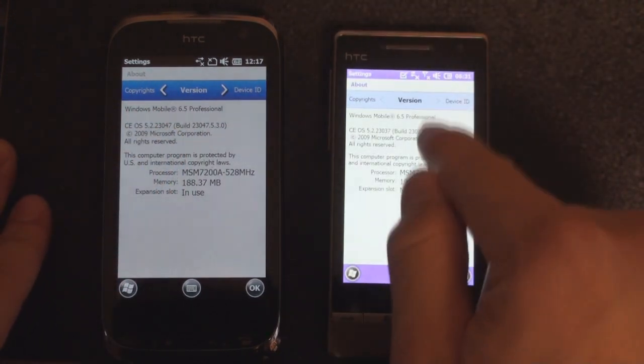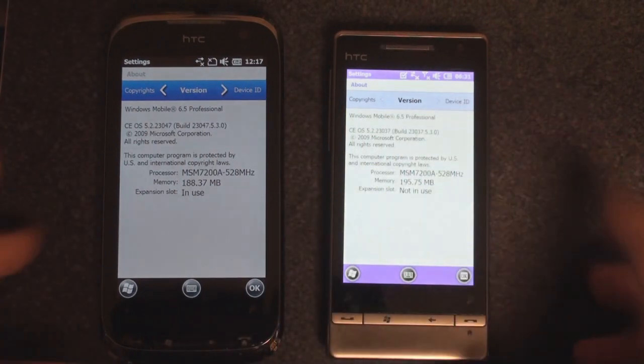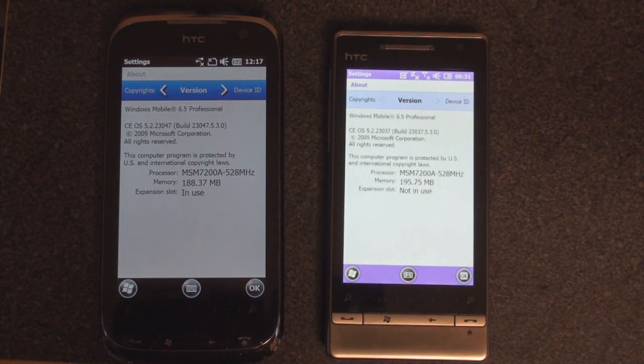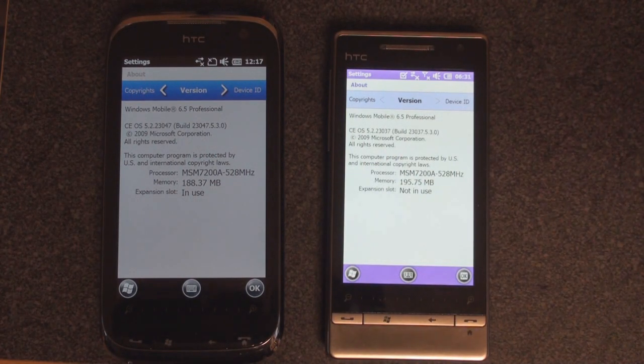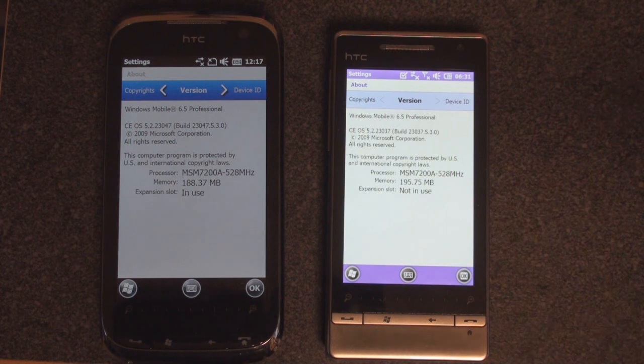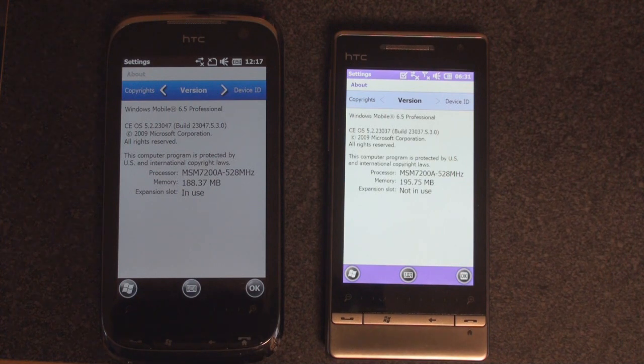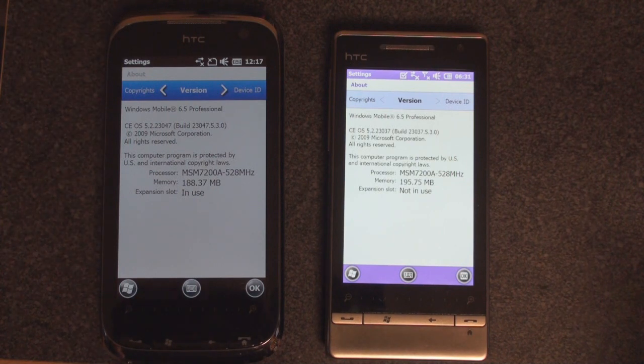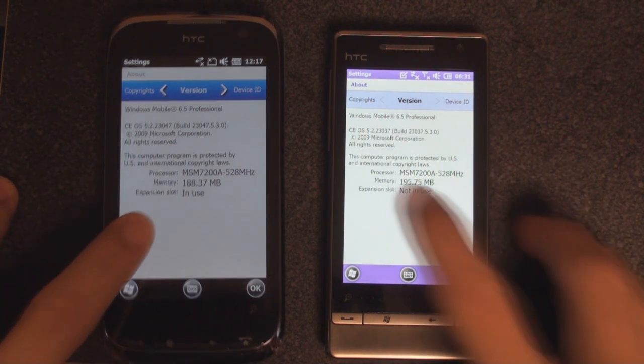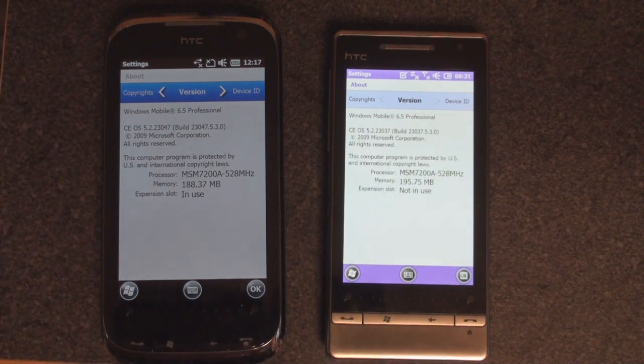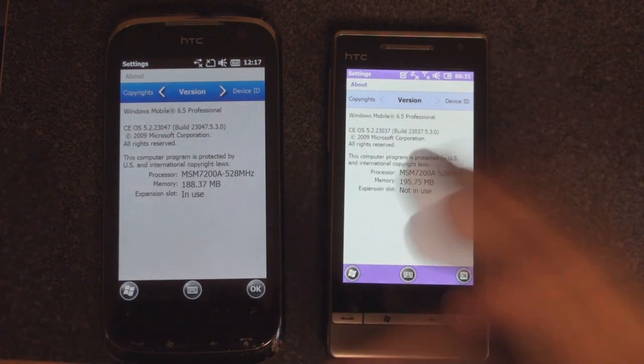Last time we looked at 23037, and there have been some changes, they're not huge, but they really lend to a nicer visual experience and kind of give us an idea of where Microsoft is going with this interim build of Windows Mobile that's so mysterious.